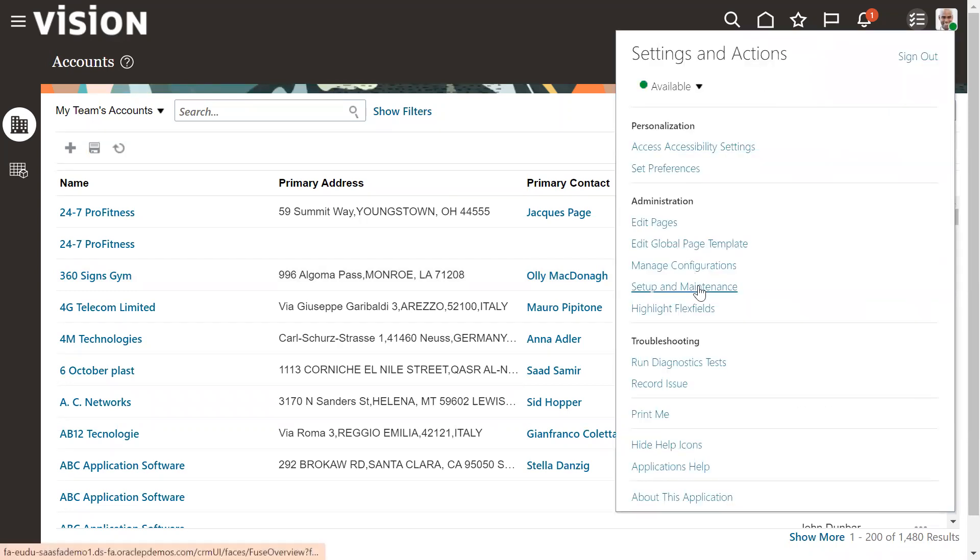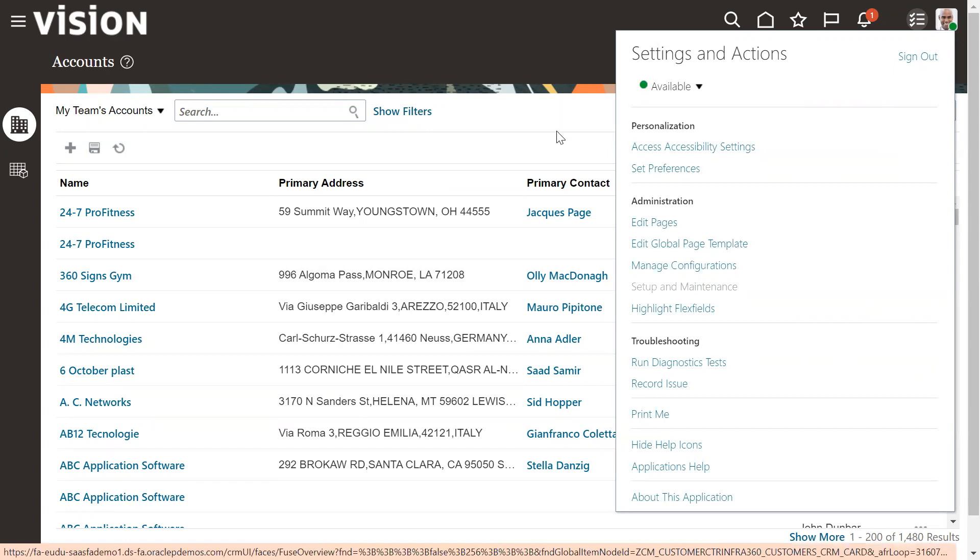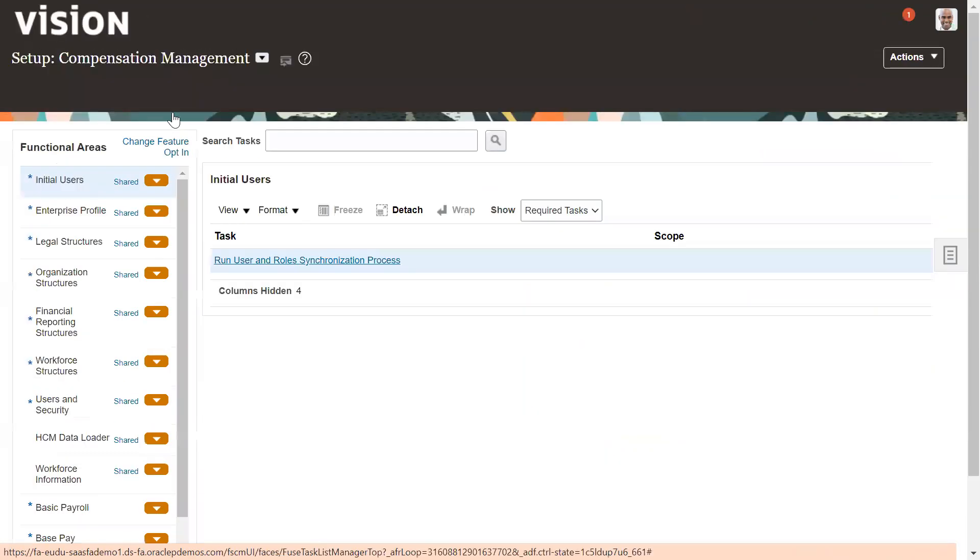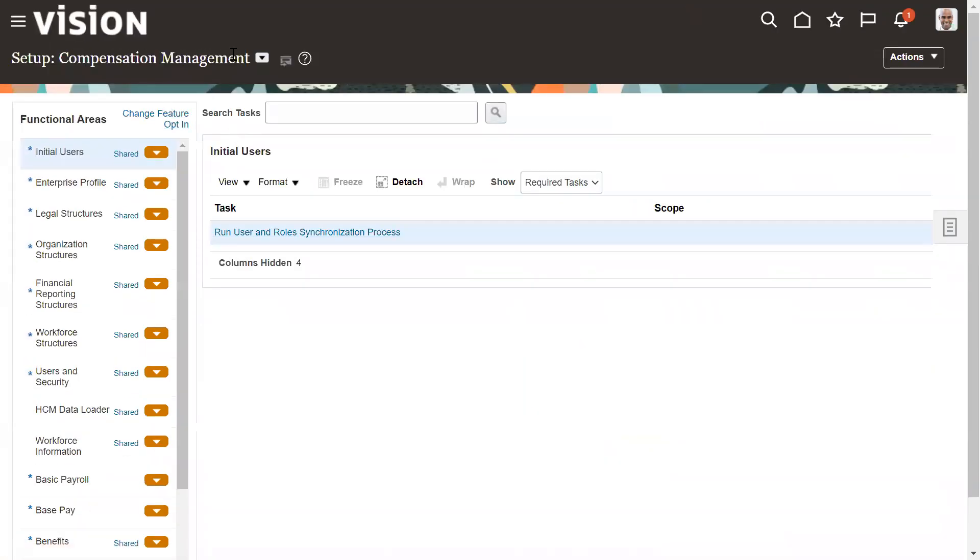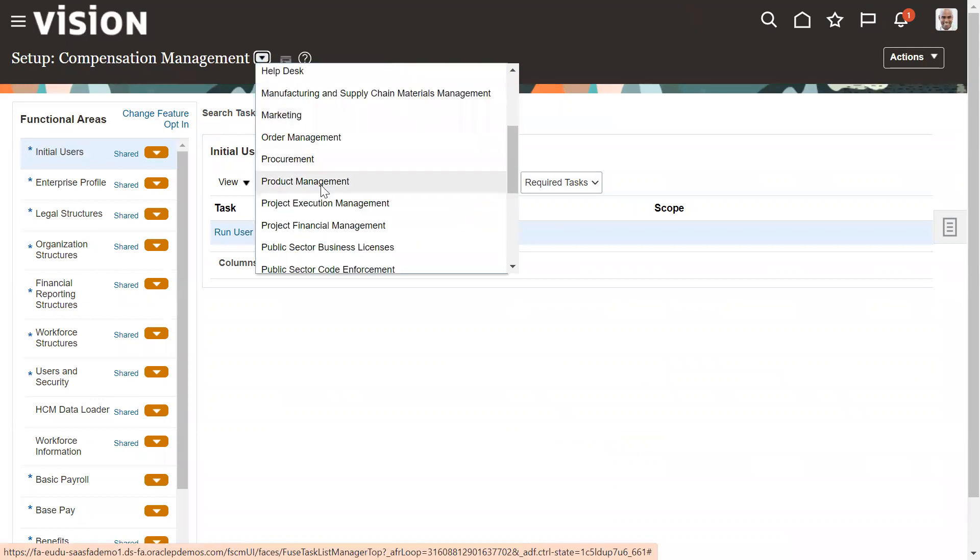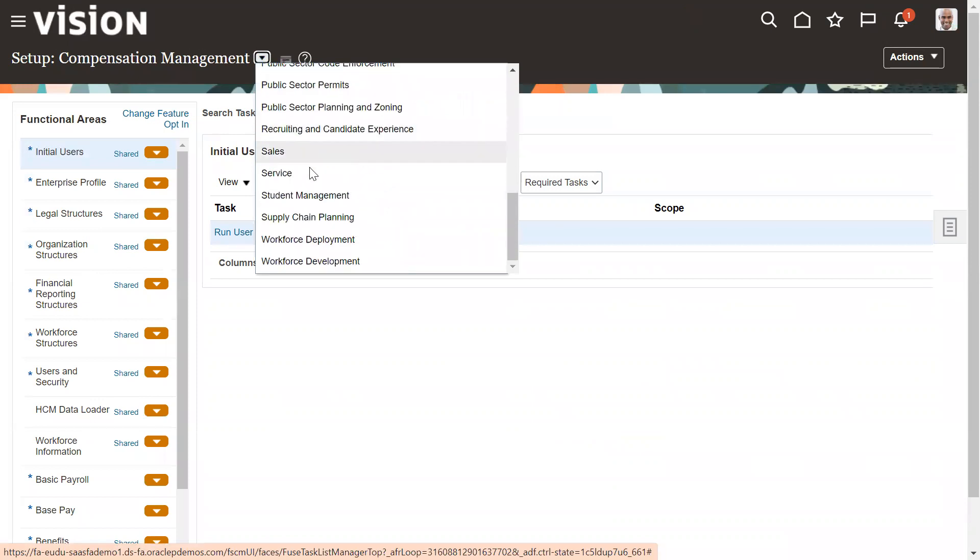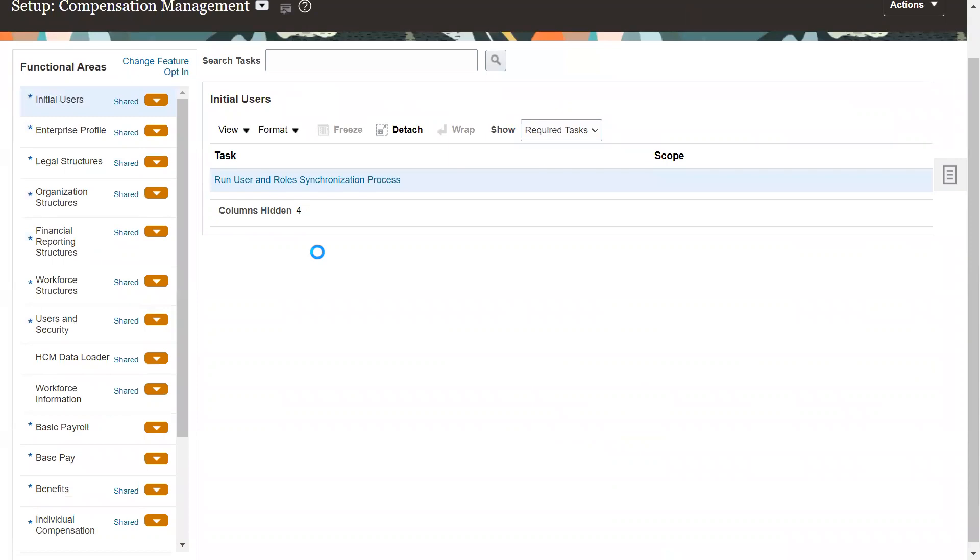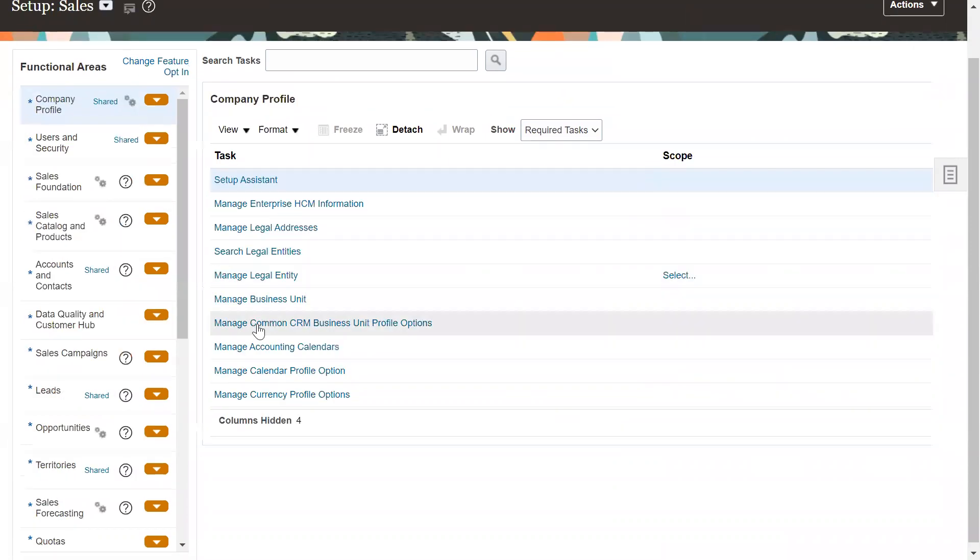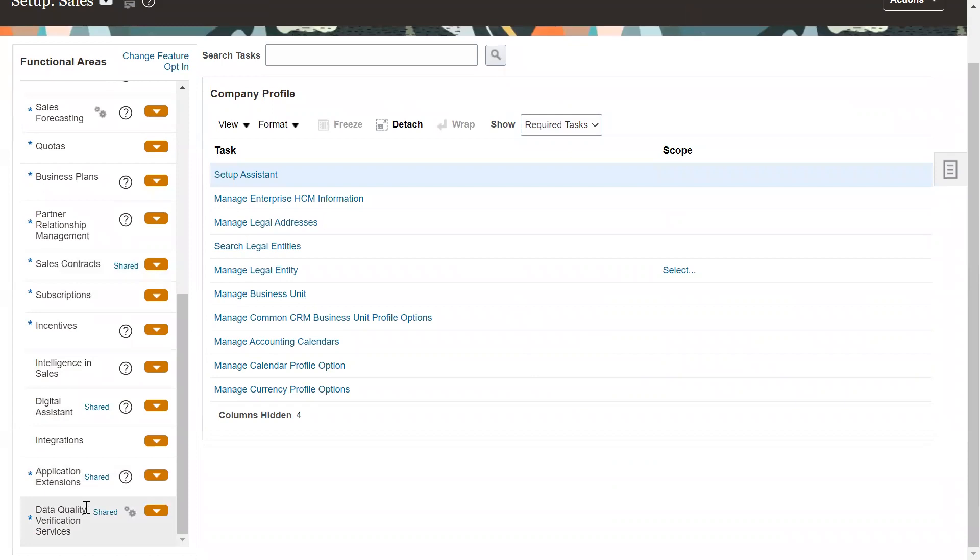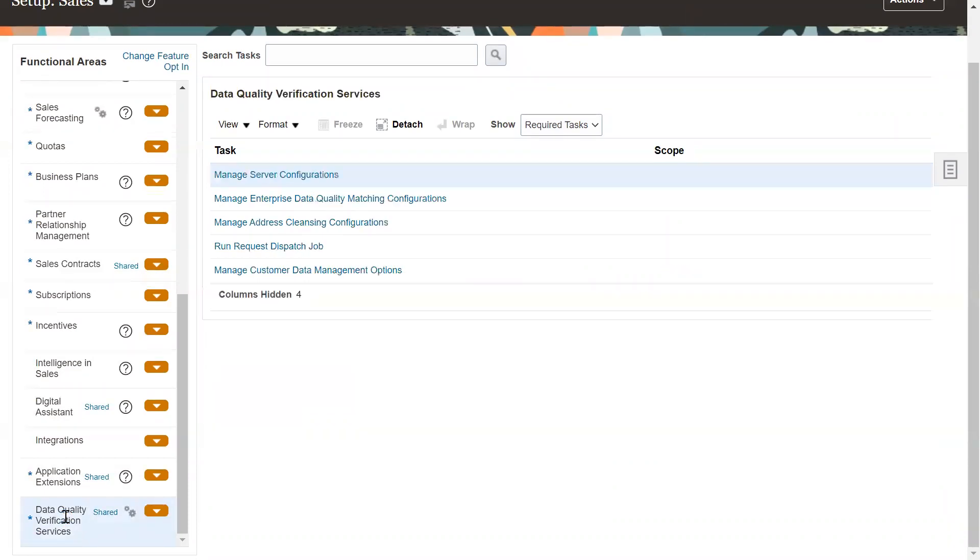So we need to go to setup and maintenance. And step one is we need to go to offerings setup and select sales.